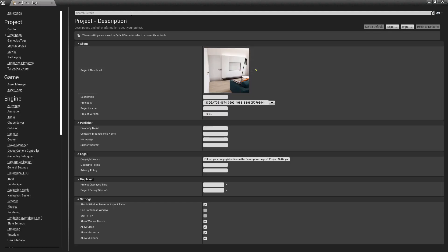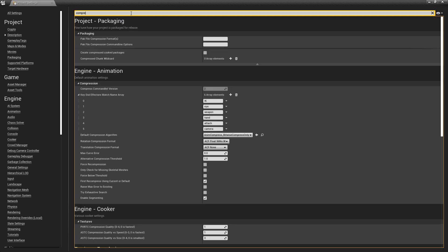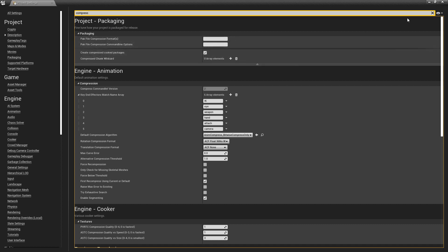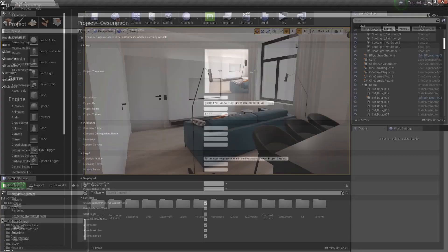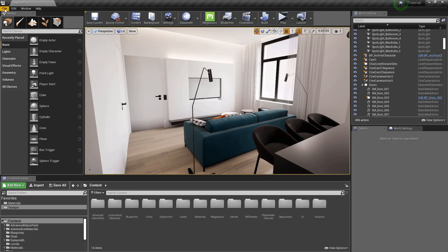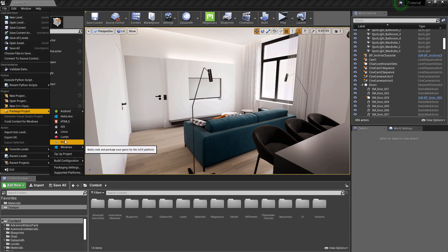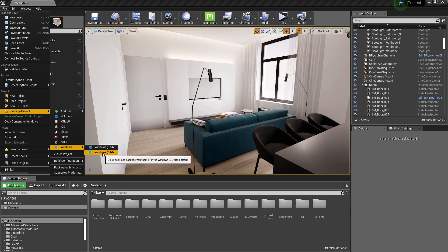In the project settings, search for compressed and enable this option to compress the package. Let's create the package now. Unreal has many output formats available, but we are going to use Win64.